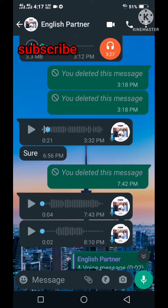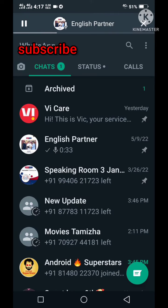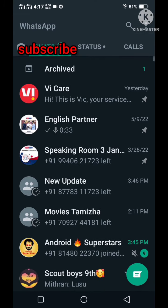You can also use the new features. You can also use the play ID and the new features. You can also use the new feature and the new text.